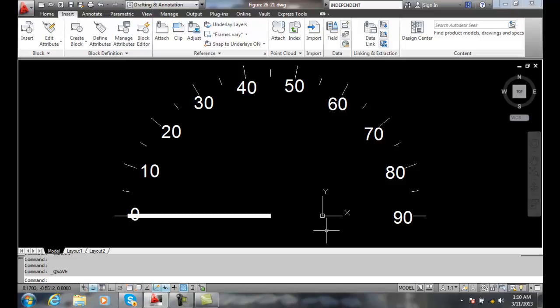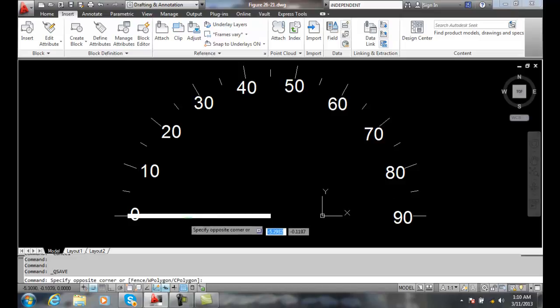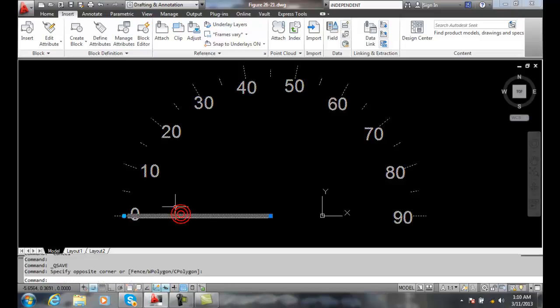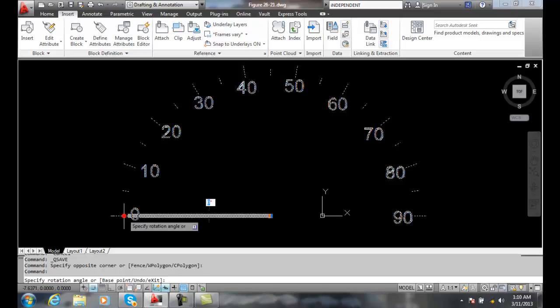Using Rotate Action Dynamically. Here we have the speedometer. I click on the block, and I have a round grip. I click on that round grip.